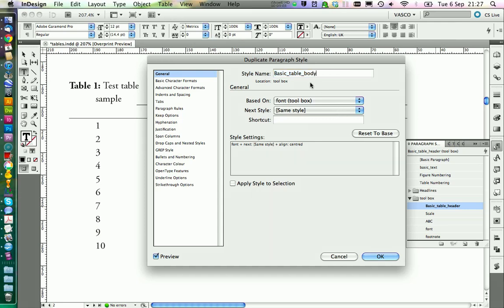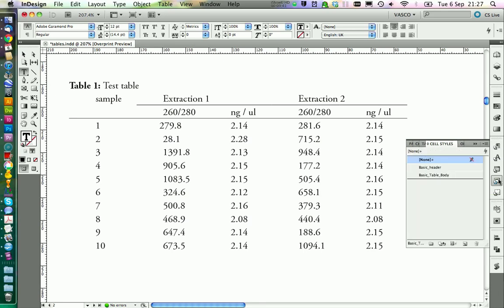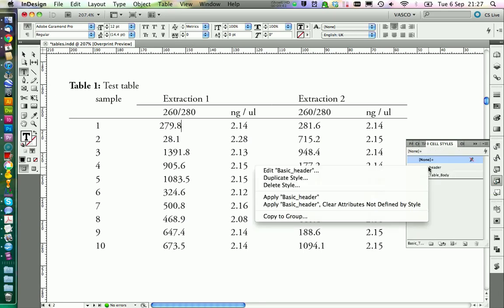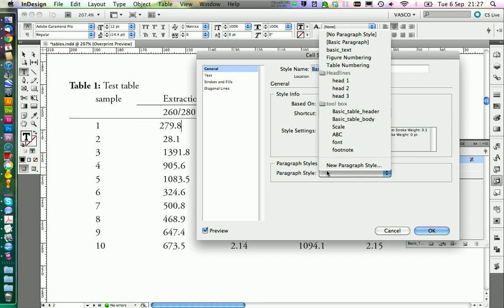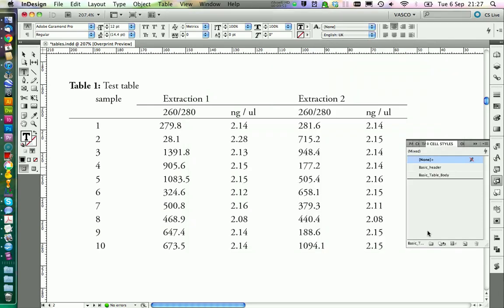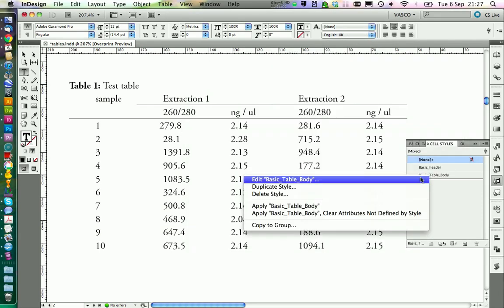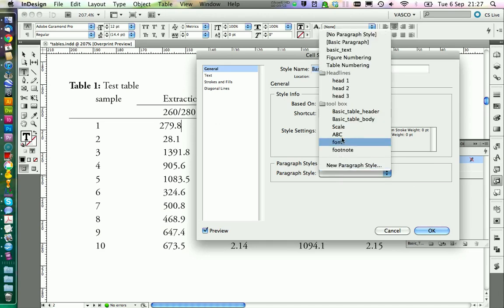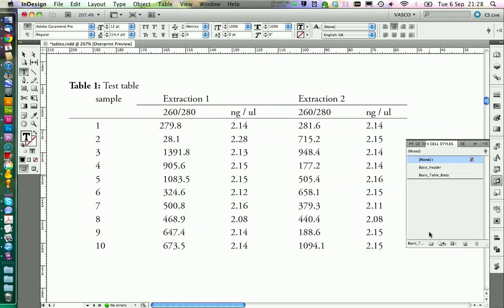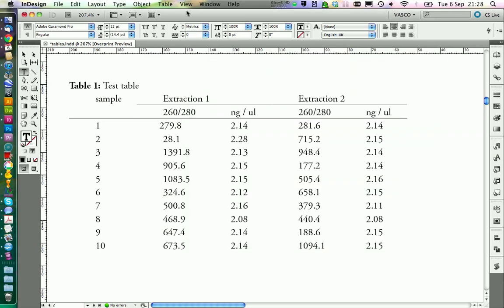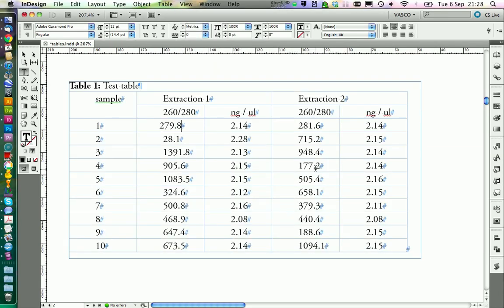Then we're going to duplicate the style because we want the same as well for the body. We call this one basic table body. Now we need to assign those two styles to our table. And we do this in the cell styles menu. On basic header we can go on edit. Say paragraph style should be basic table header. Go on OK. And the same thing also for the table body. Basic table body is our paragraph style. Go on OK.